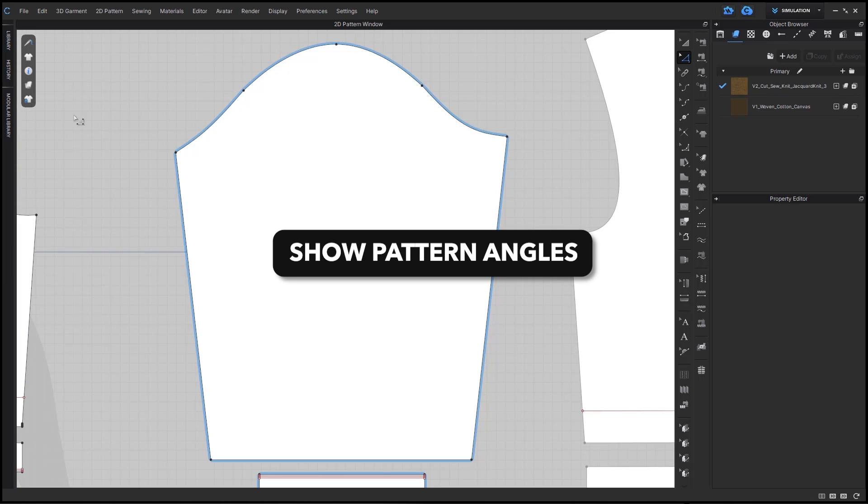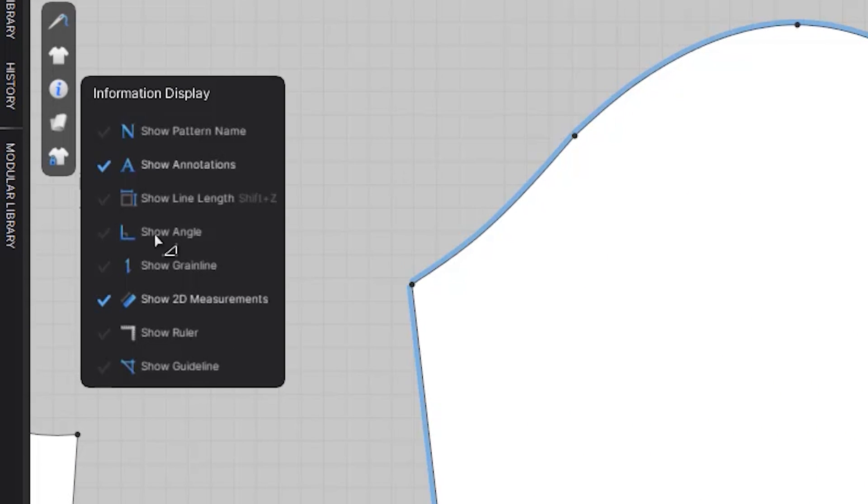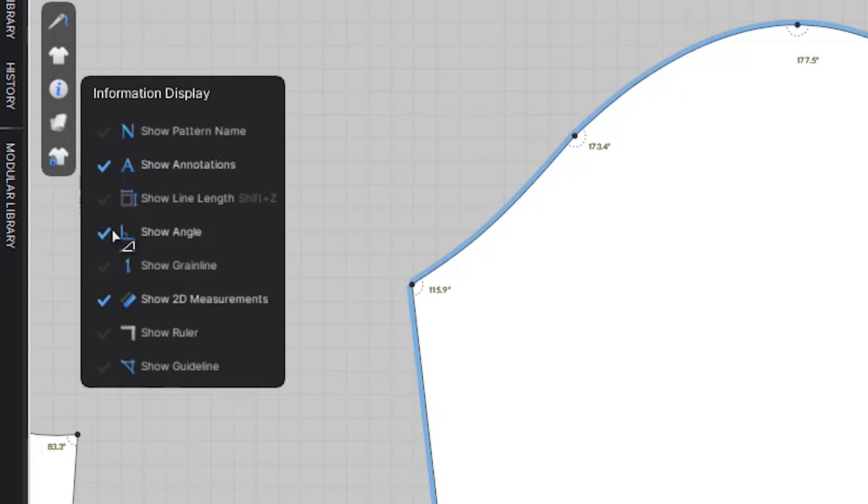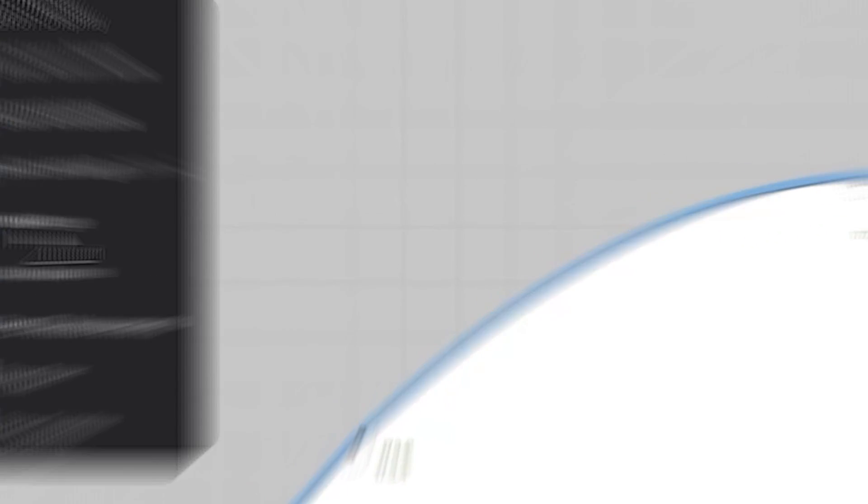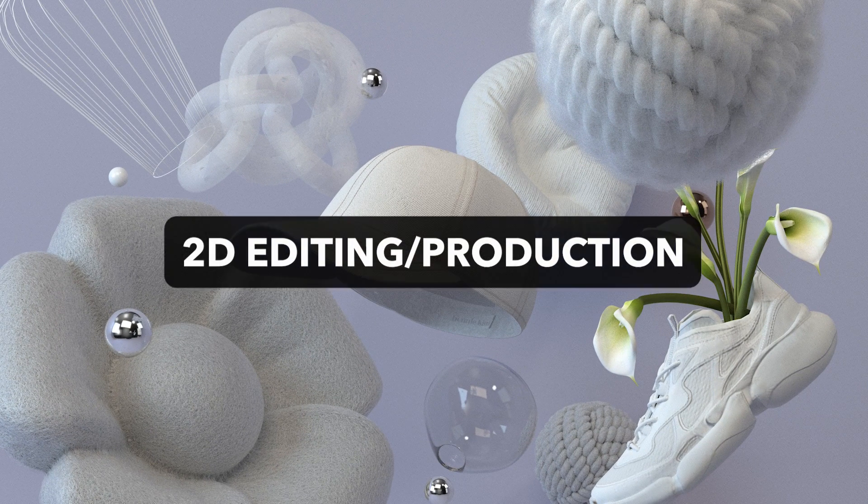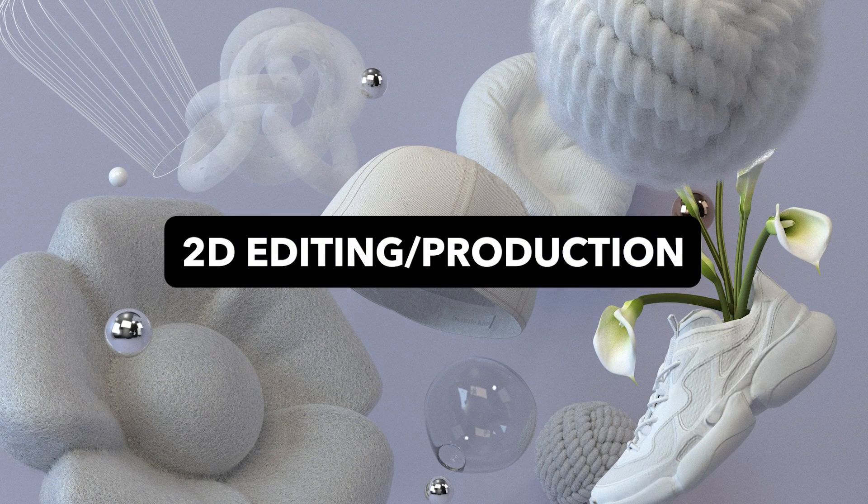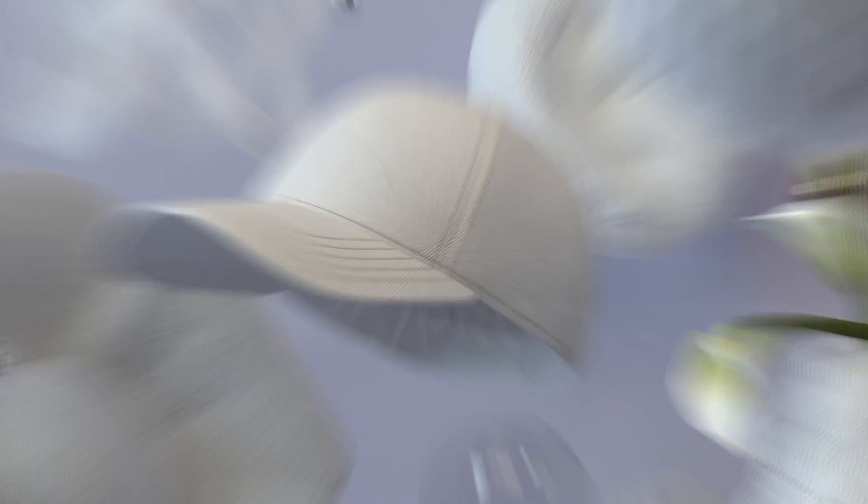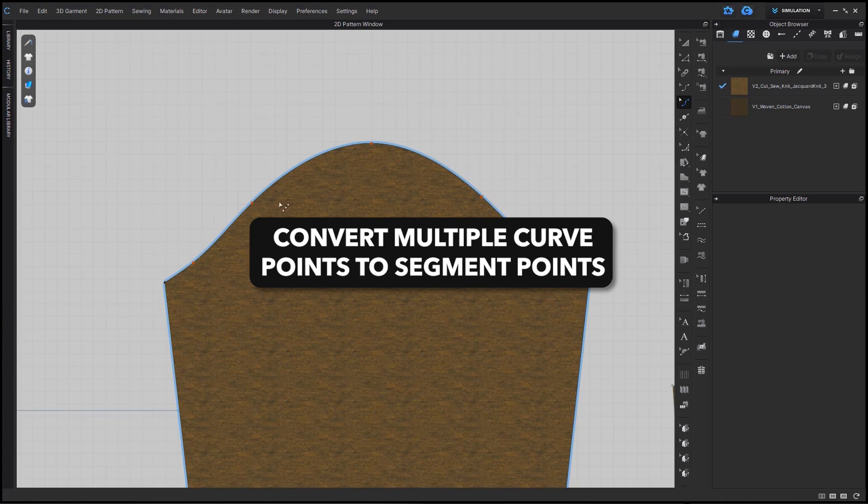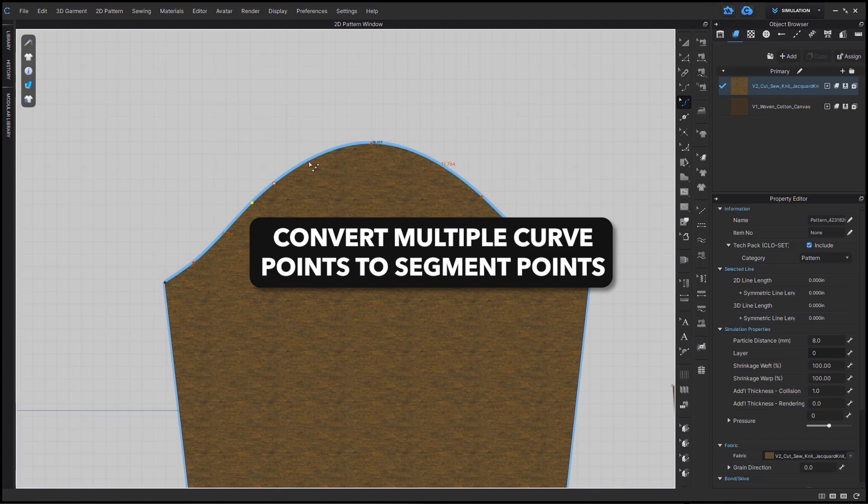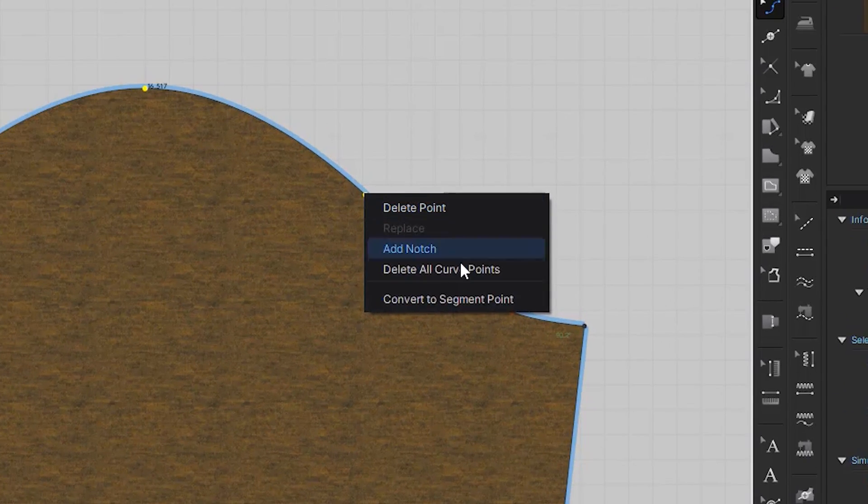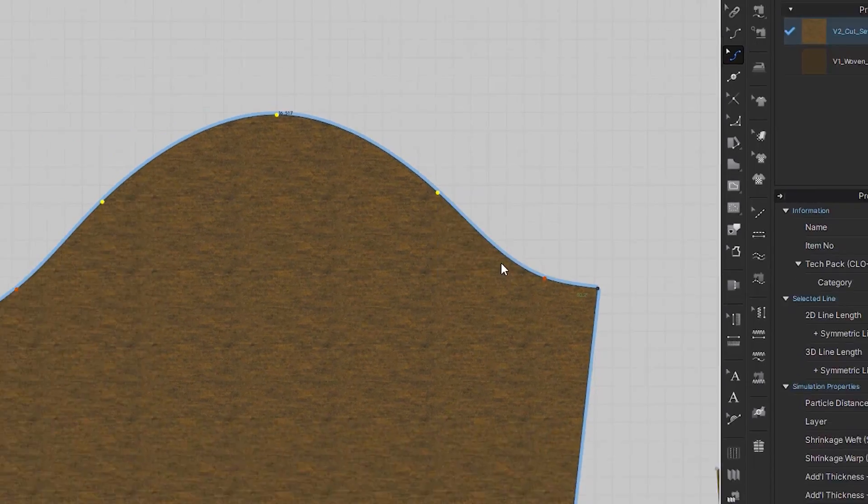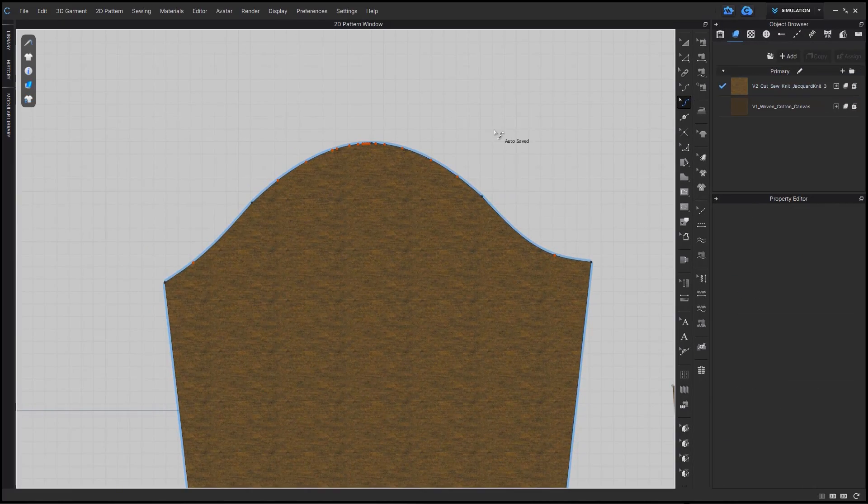You can also now hide and show just the angles of a pattern. So you can hide and show the angles and still have the line lengths or just have the angles, no line lengths. All of the options are open to you. You can now turn those into segment points with a simple click.